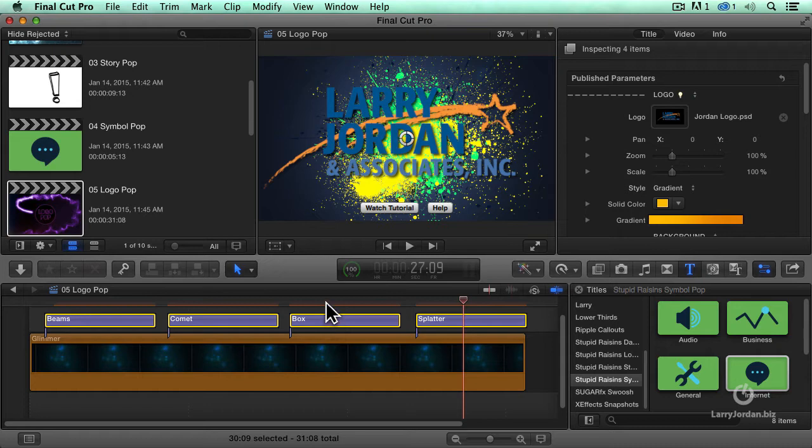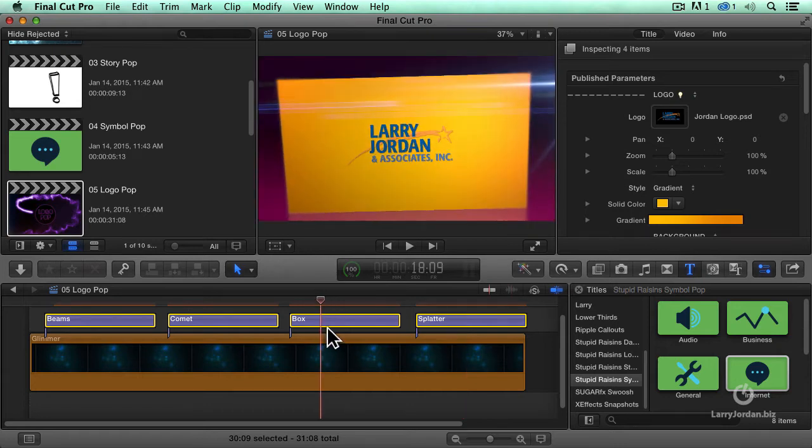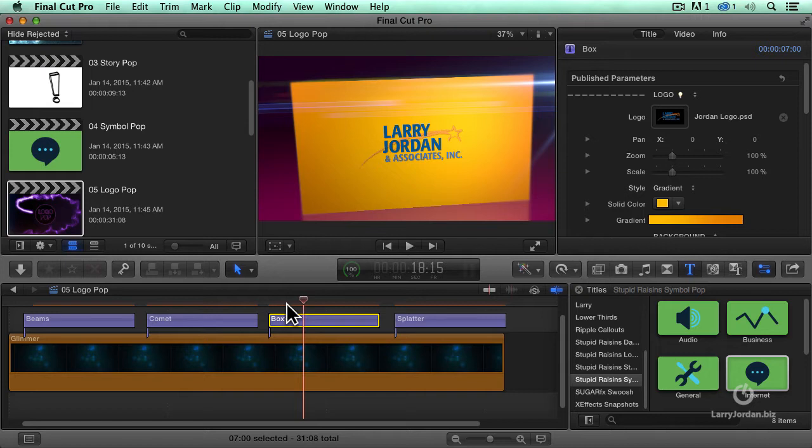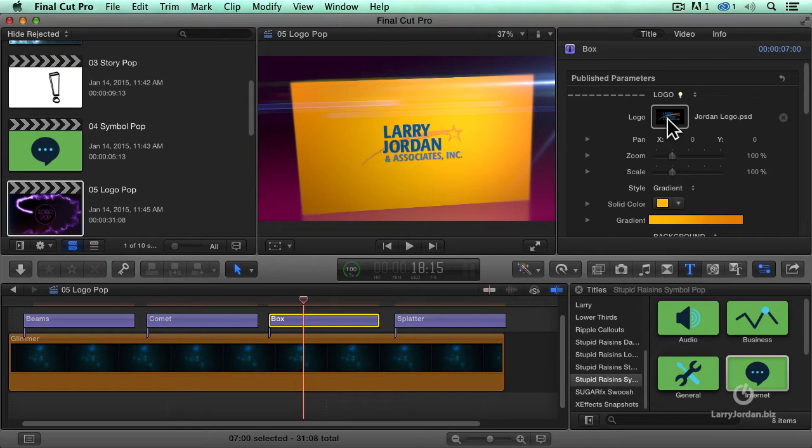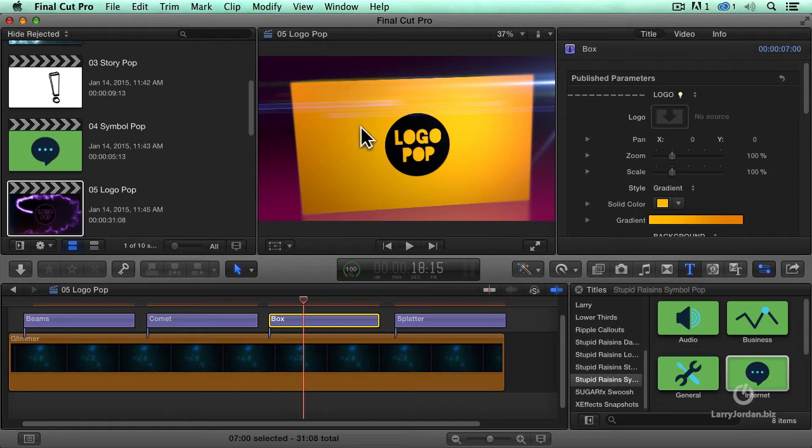Well, let's take a look at how this works by going to the box logo. Select it. And now when I go up to the inspector, we see what's called a graphics well. That's what this is. I'm going to right mouse click in it, or just click the X and clear it out. And now we've got no logo associated with this. How do we add it?